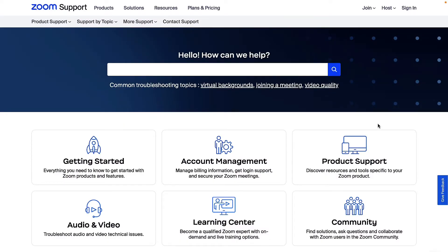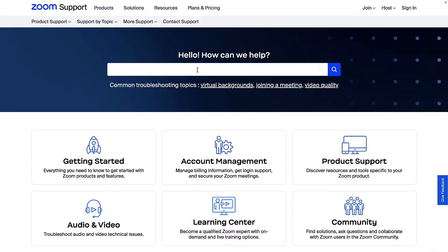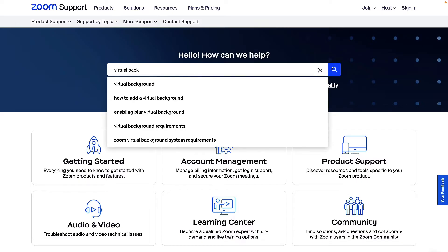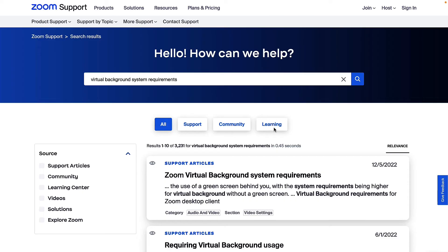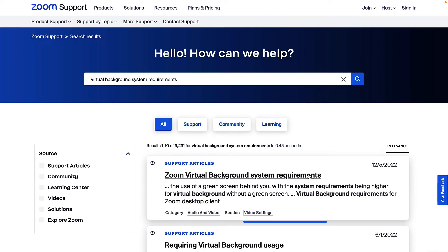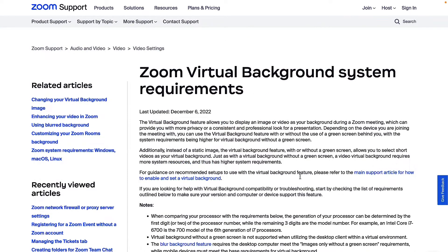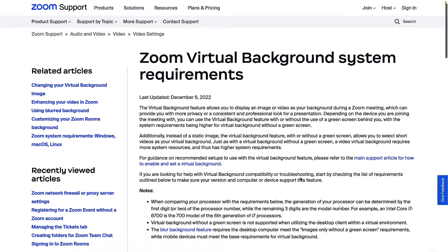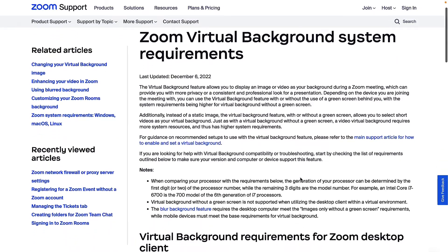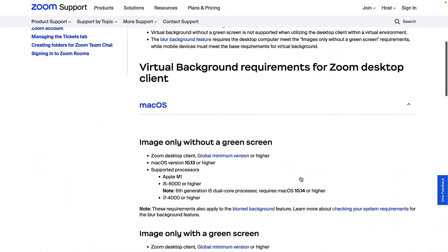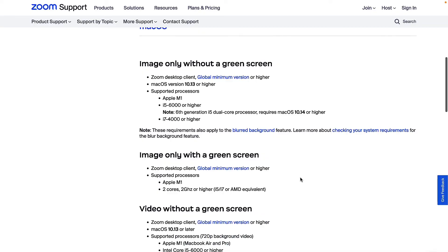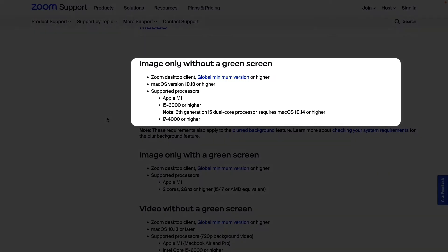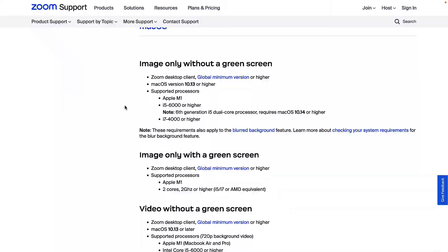To see the requirements, go to your browser and navigate to support.zoom.us. Using the search bar, enter Virtual Background System Requirements and click on the corresponding article. Here you will see the system requirements broken down by operating system for both desktop and mobile apps. Remember to look for the section titled Images only without a green screen, where appropriate.